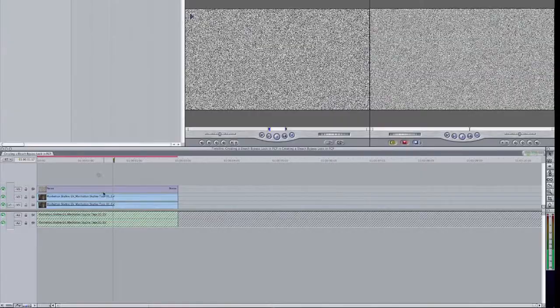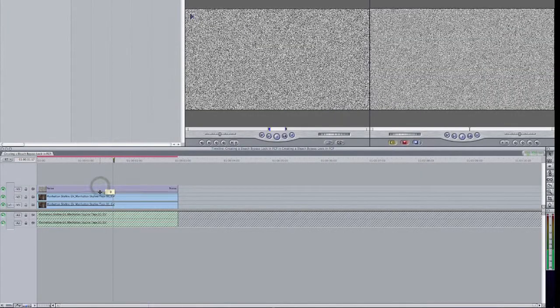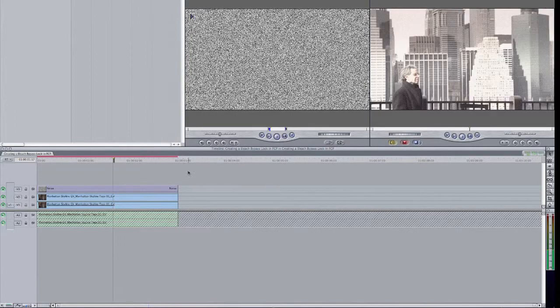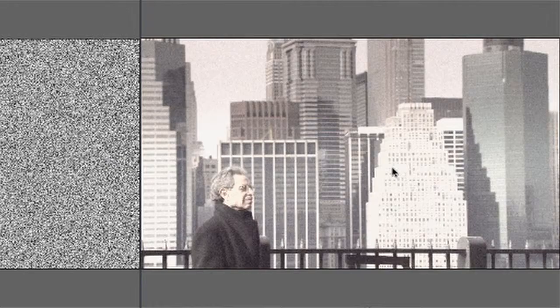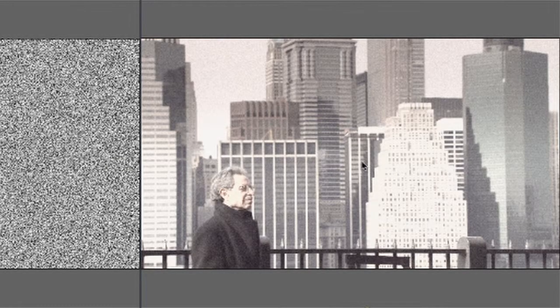And I'm going to take the opacity of this clip way down. Something like 10, 12, something like that. And now you can see over here I have a much noisier, grainier clip.